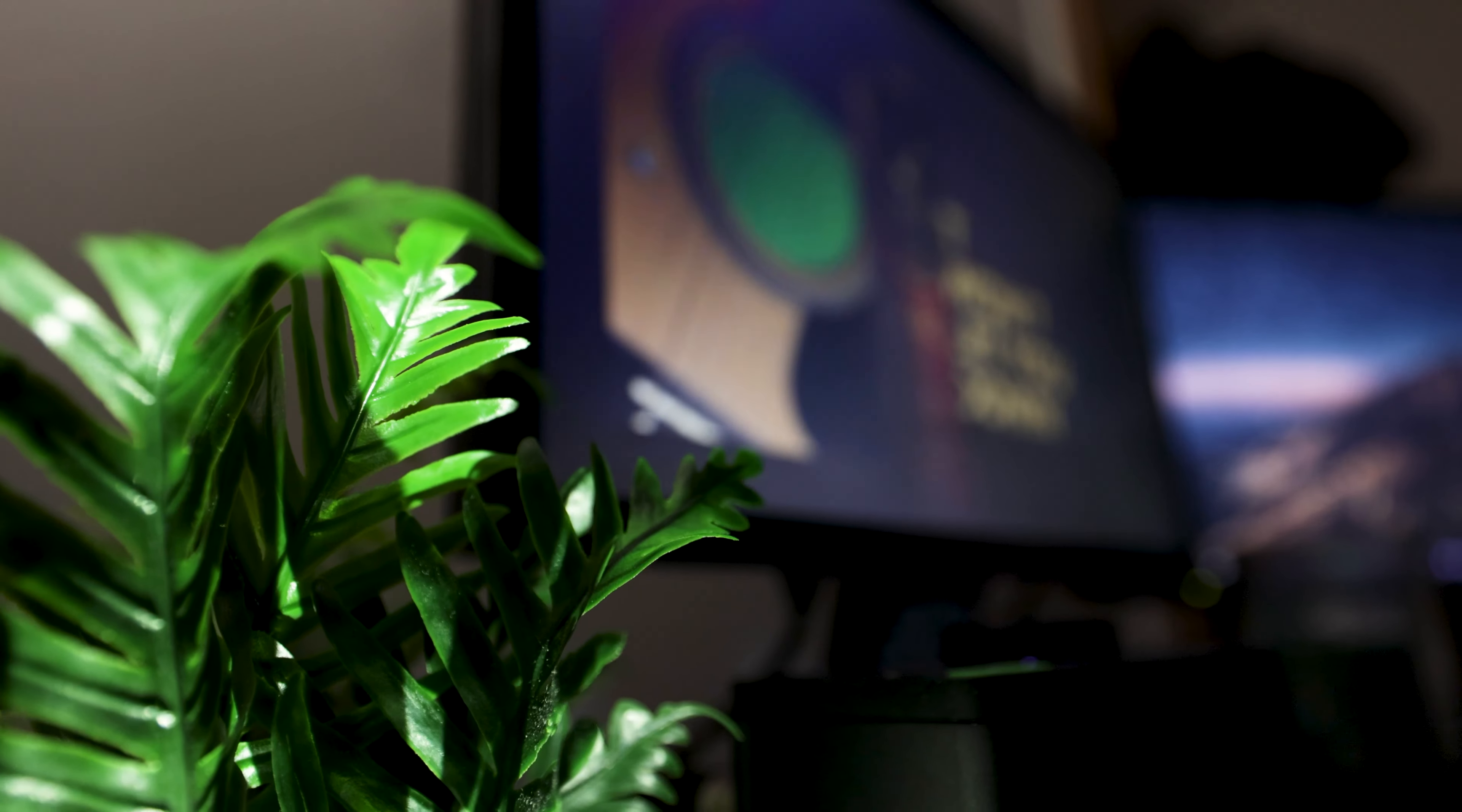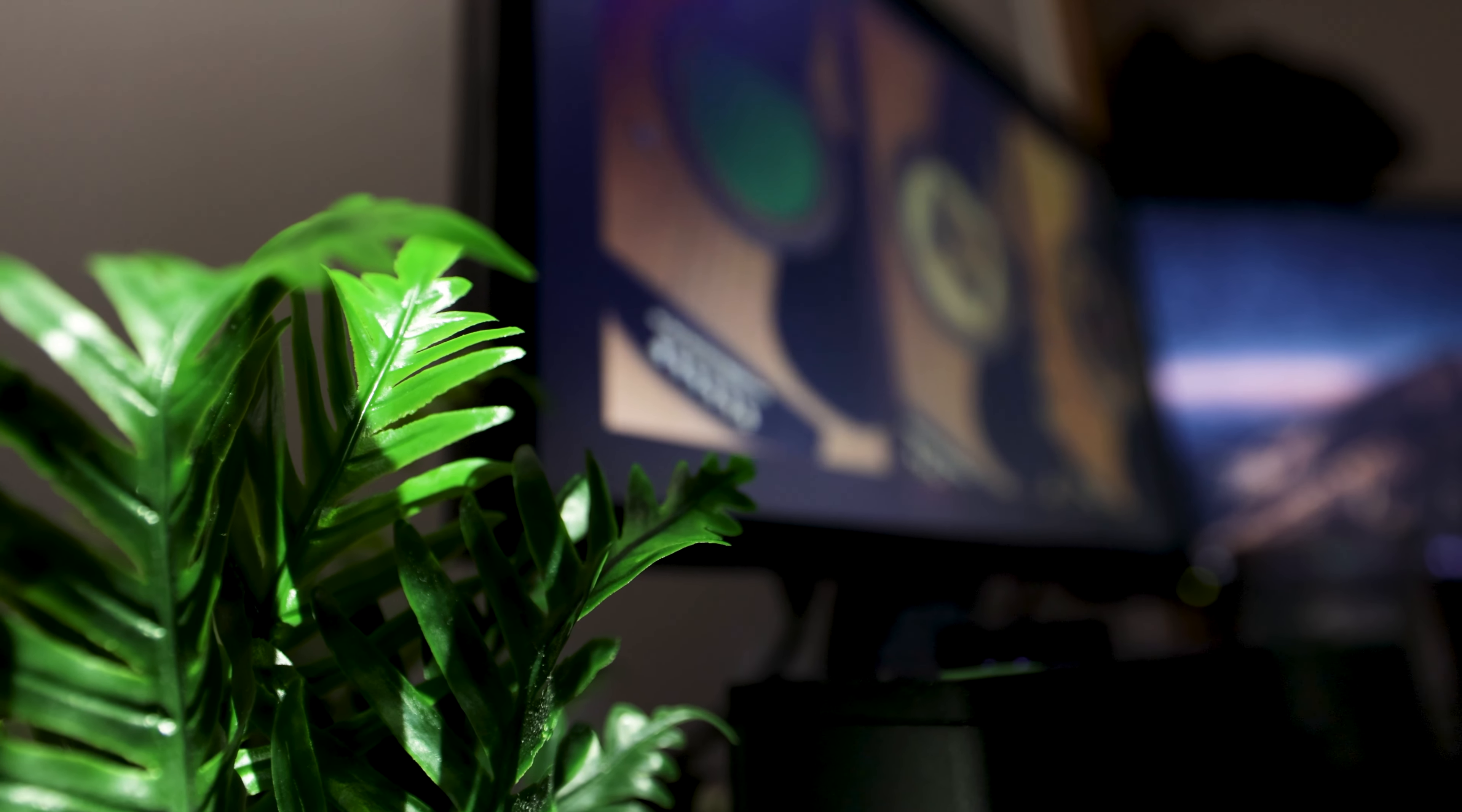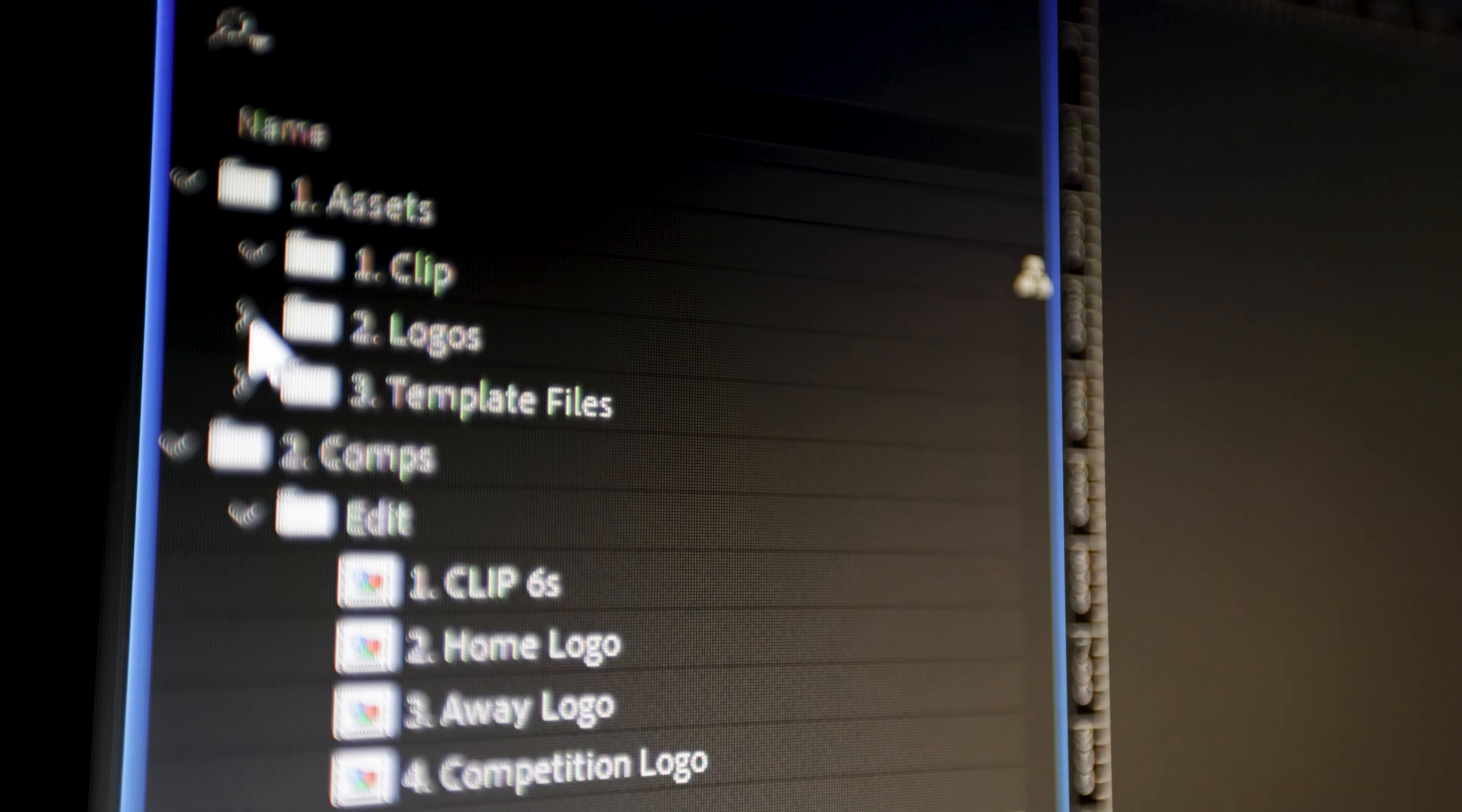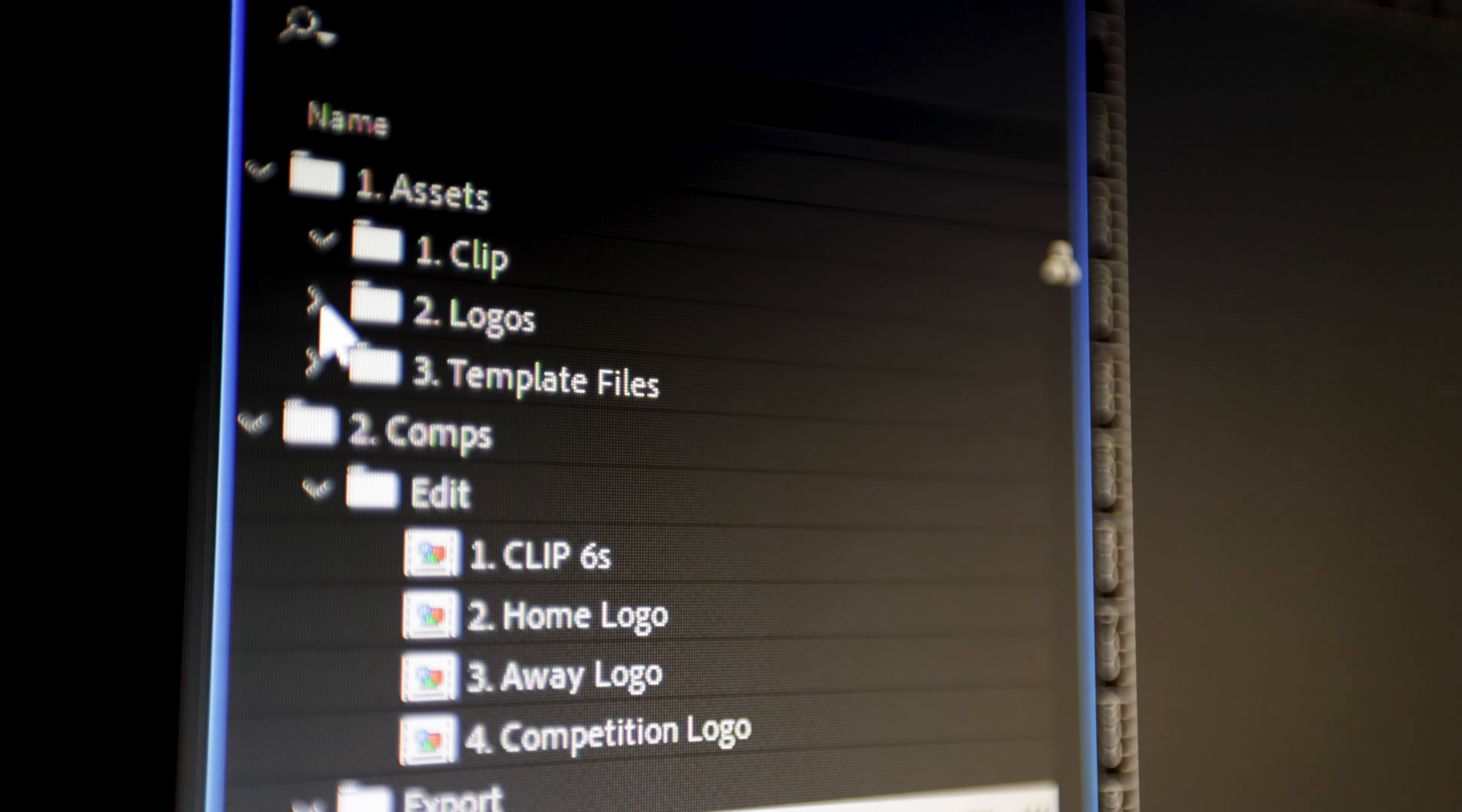As a motion designer, organization is a key skill to master that will allow you to handle a lot of projects. The ability to create templates can free up time that you can put to better use.